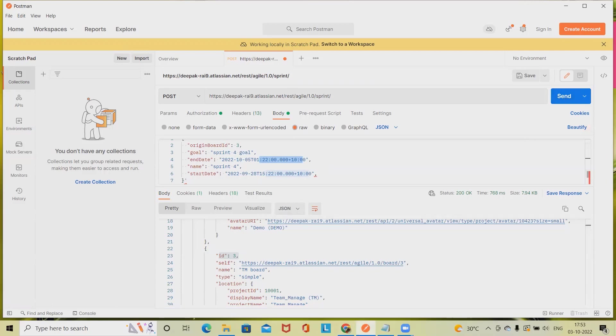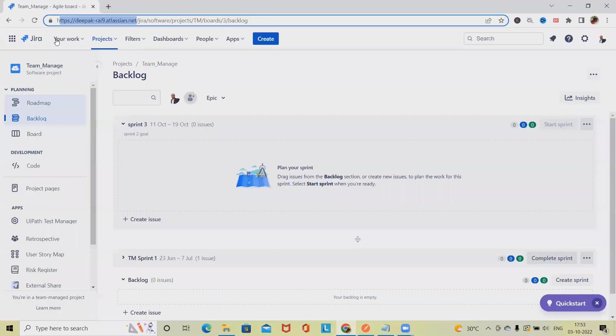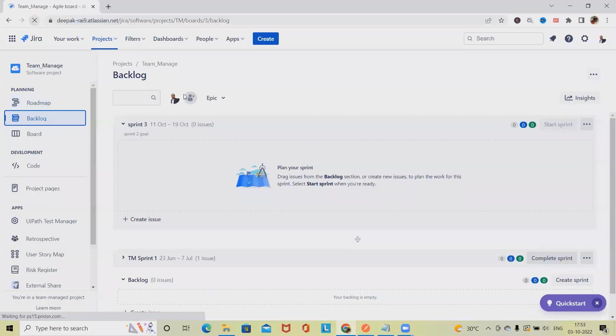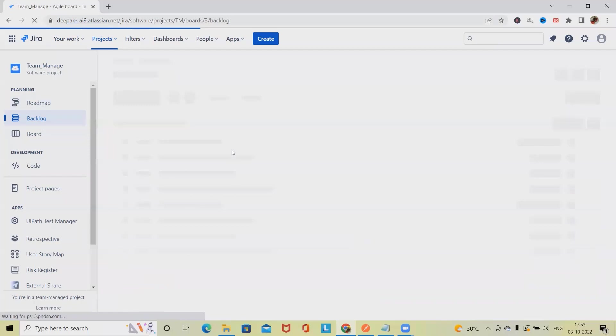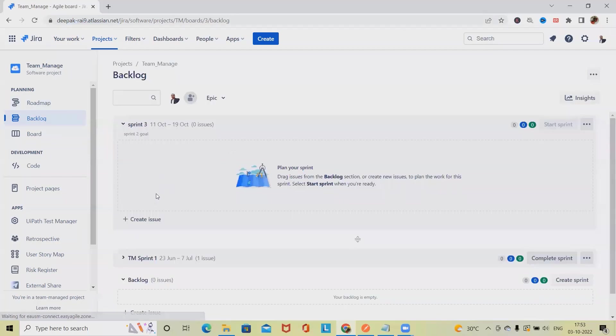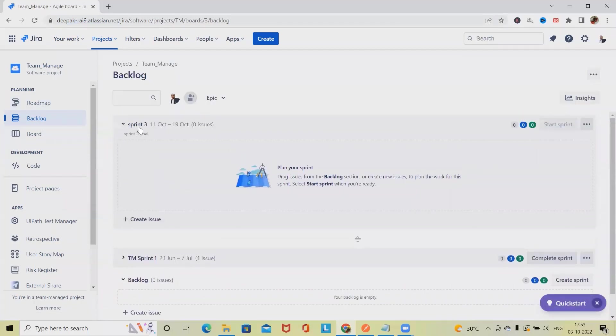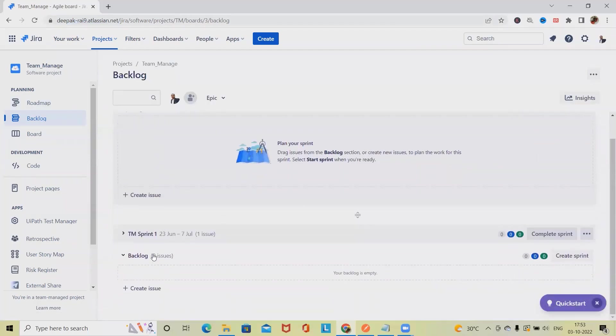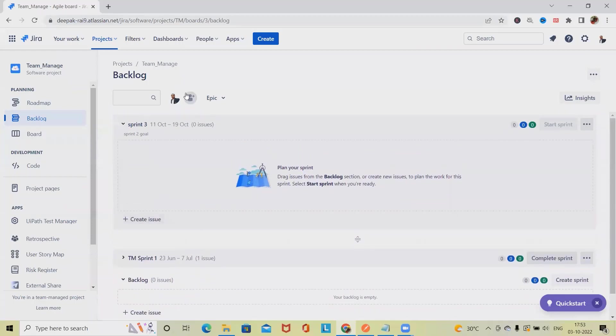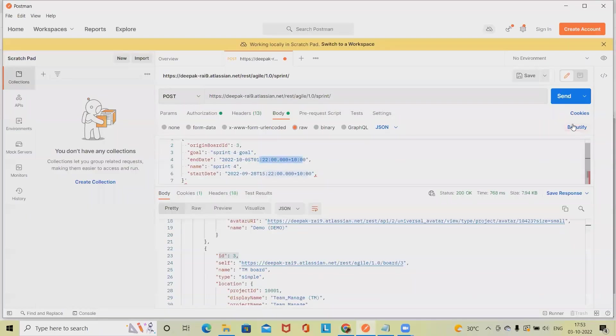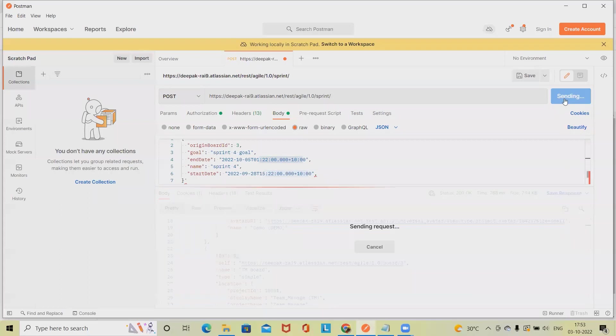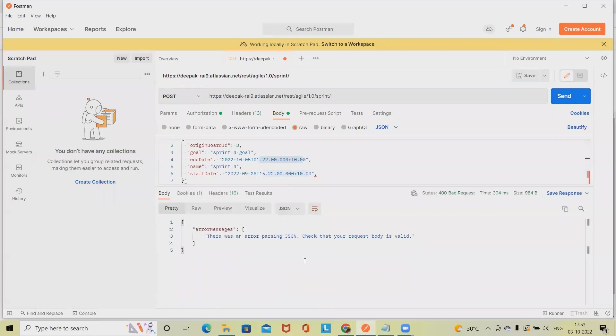Let's see, do we have that sprint available or not? As of now in this board we can see Sprint 3, TM Sprint 1, only these two sprints are available with exact date. But here, once we'll send this command, we don't want this.